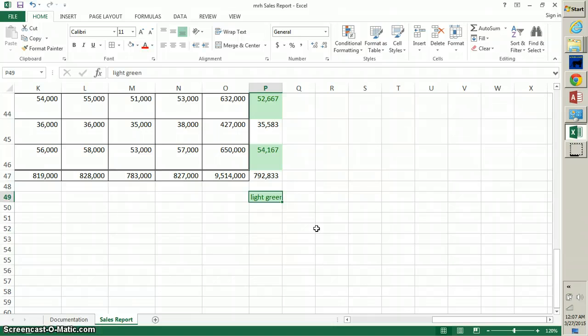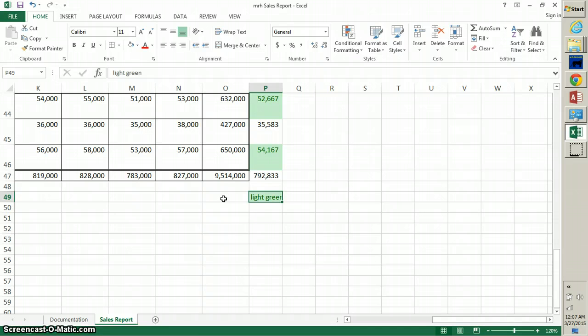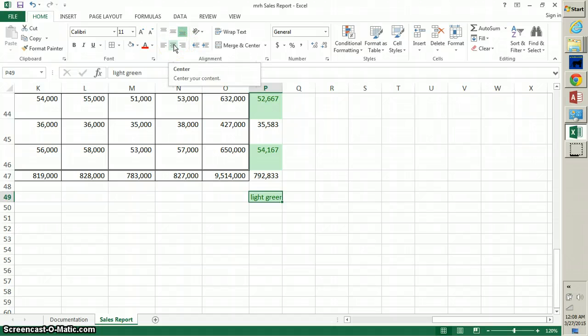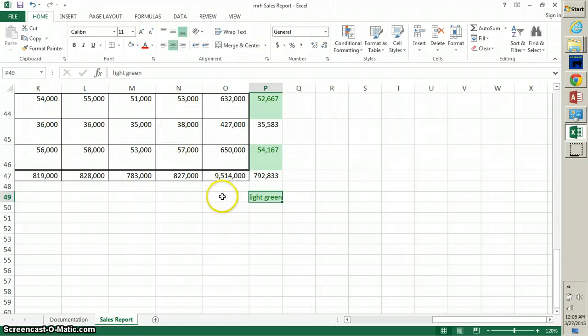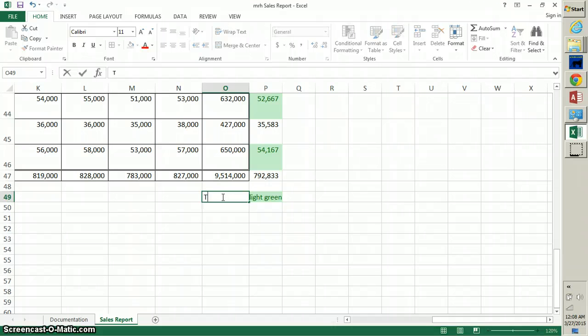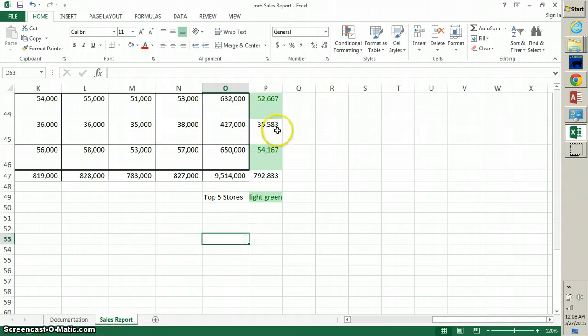Cell P49 is still highlighted, so it's still our active cell. In step 7, we want to click the Center button at the top. That'll just center that text in the cell. Now we want to go to cell O49 and type the words 'Top 5 Stores' - Top 5 Stores are going to be light green next to it.